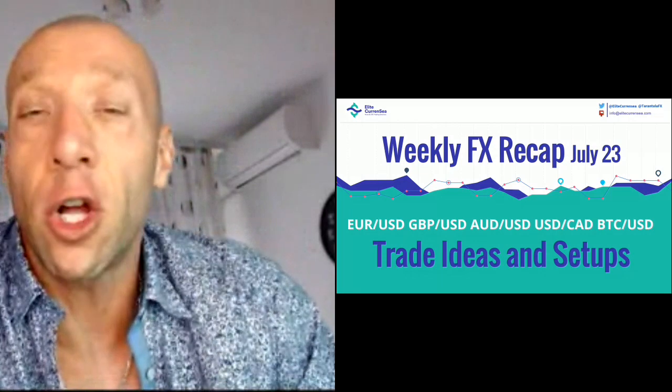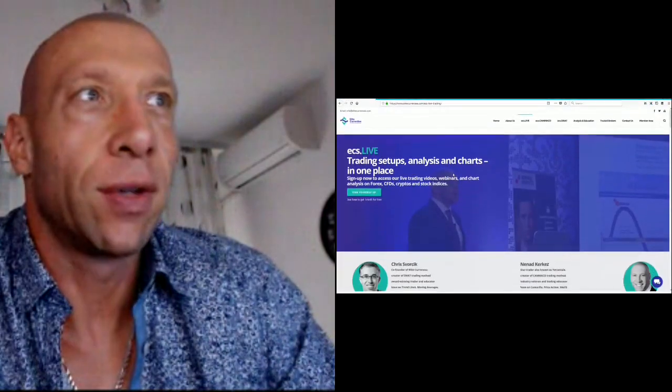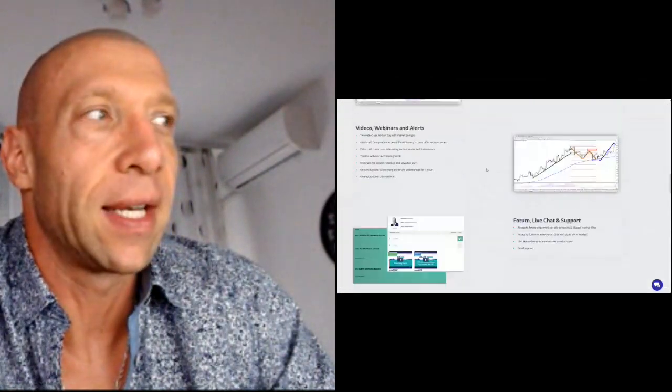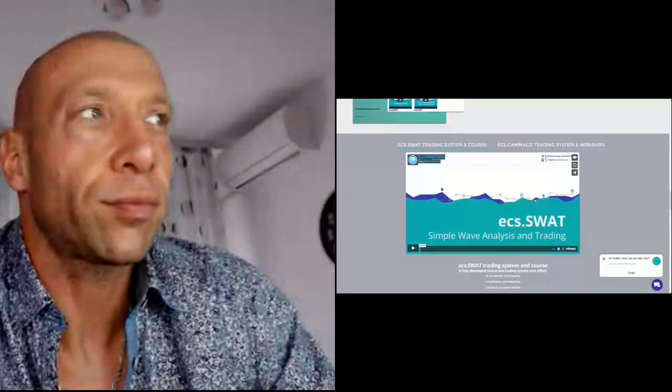Today I will show you as always five different setups: Euro dollar, pound dollar, Australian dollar, dollar CAD, and the BTC dollar. But before I do that, I will show you previous week results and we will check how the price behaved after we finished with the webinar. This is a free weekly Forex recap, and for all of you who want more signals, you need to subscribe to Elite Currency Live Service — ECS Live Service — where both Chris and I actively send signals and trade management on our dedicated Telegram channel.